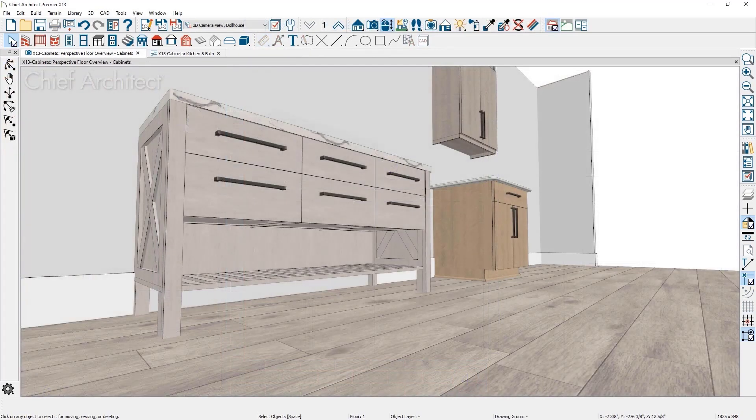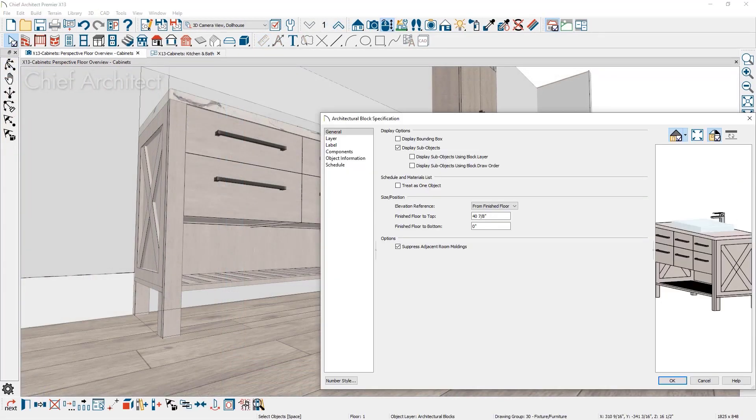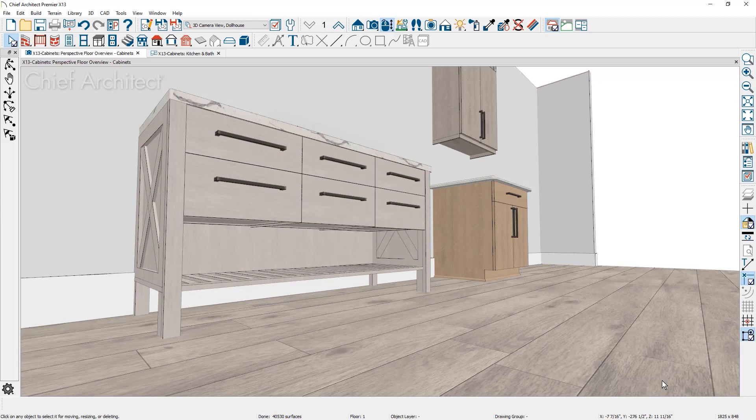For cabinets or architectural blocks, you can prevent the room molding from being automatically removed. For this vanity cabinet, I can remove the option in the dialog to suppress the room moldings.